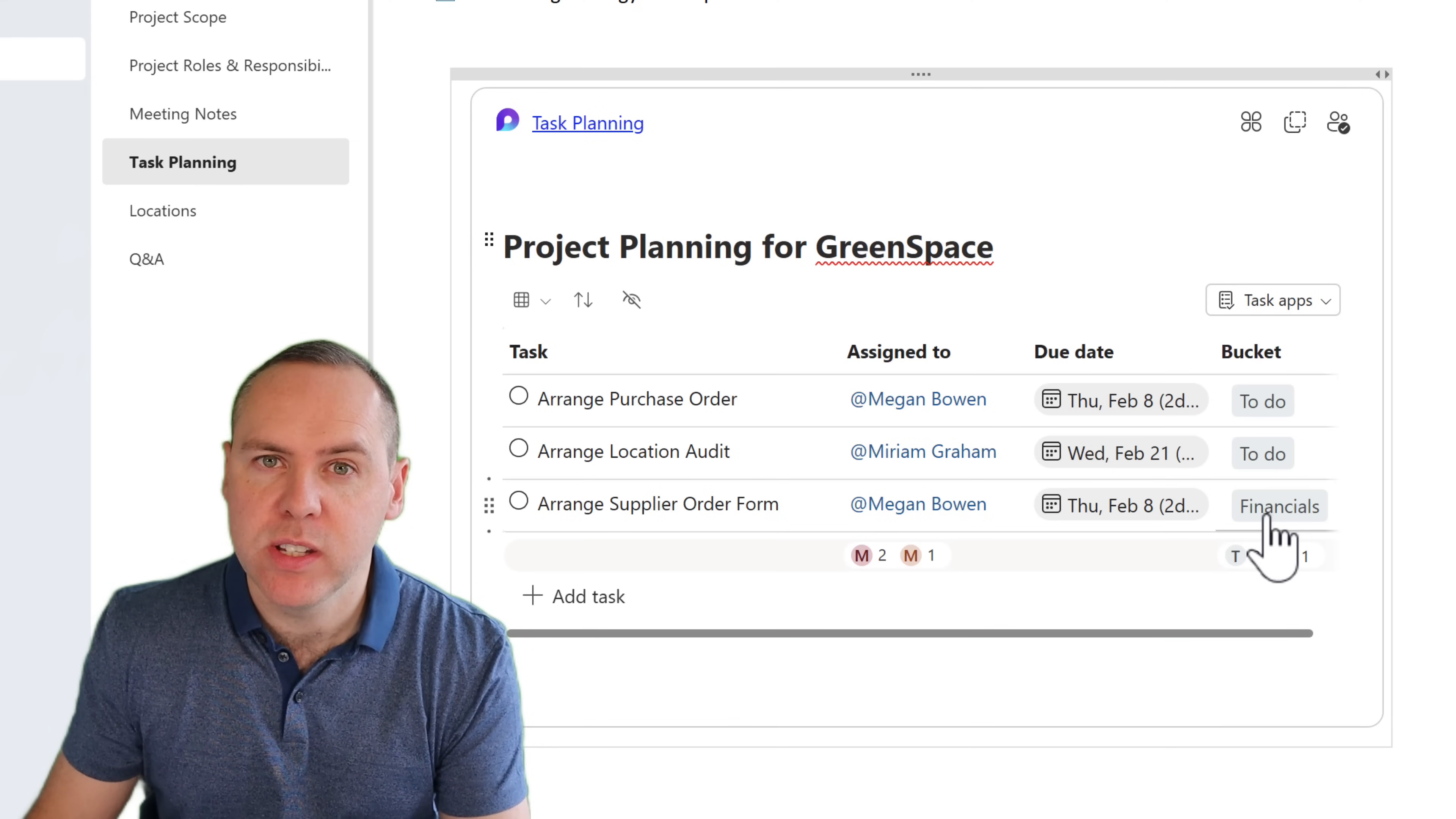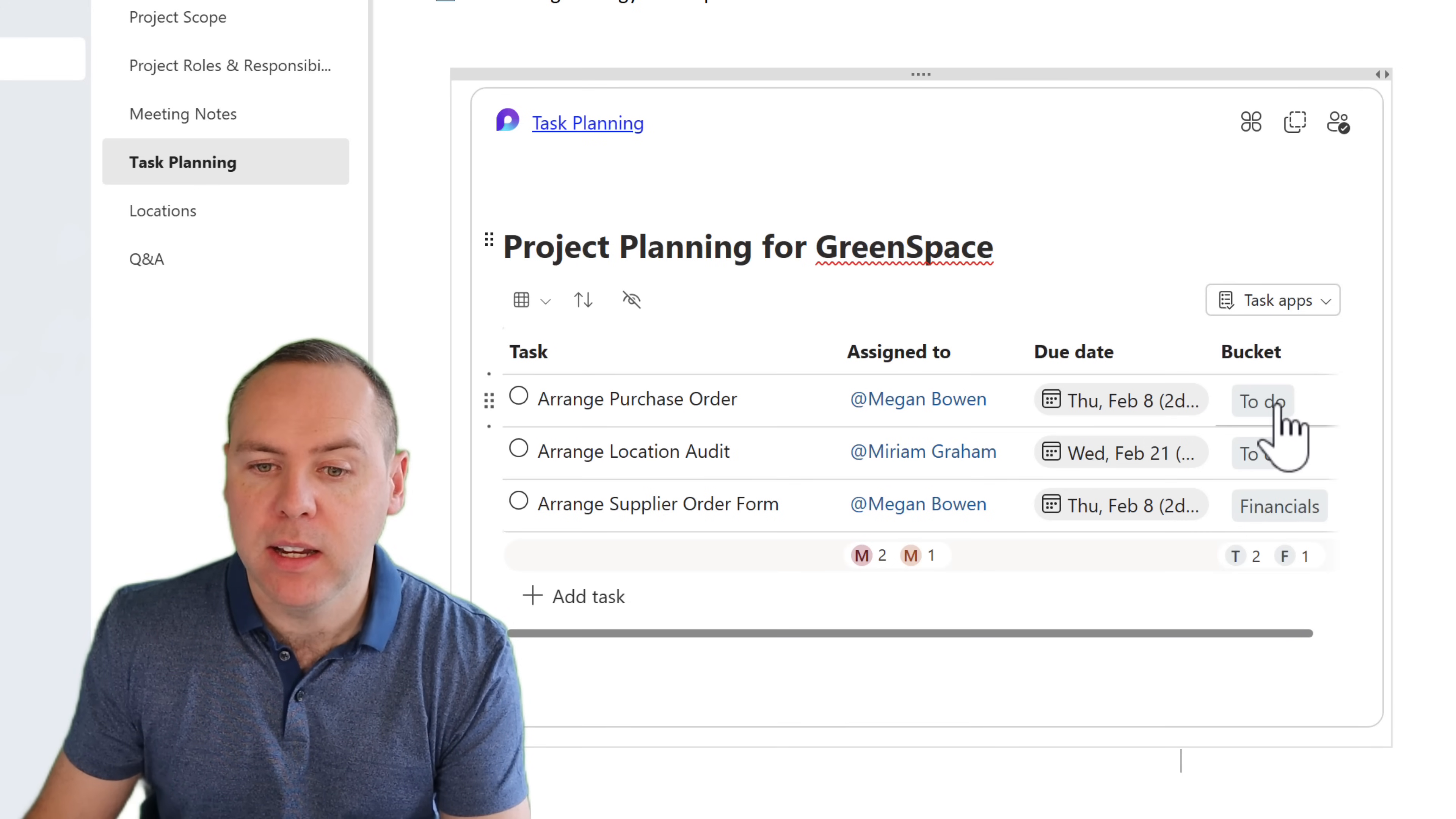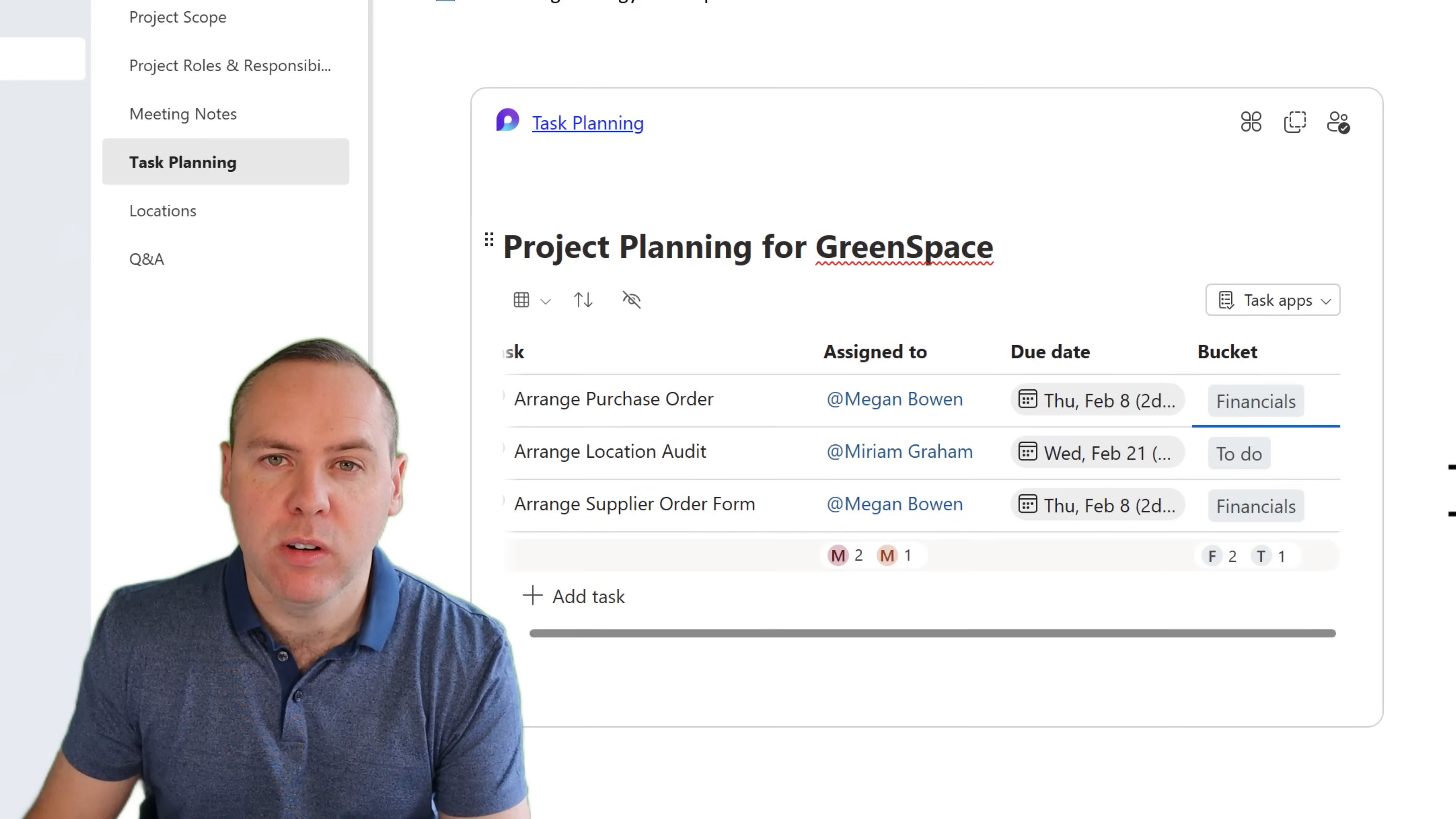And with those changes, I can also update some of the other tasks. Here, I'll update the arranged purchase order into our financial bucket, which will move it directly in Microsoft Planner, ensuring that it's in the right bucket.